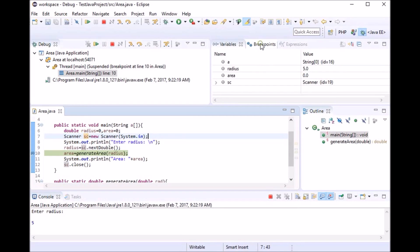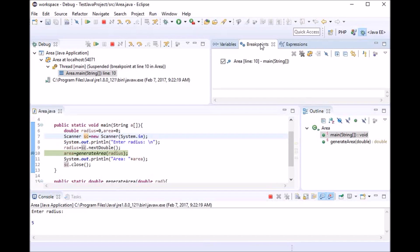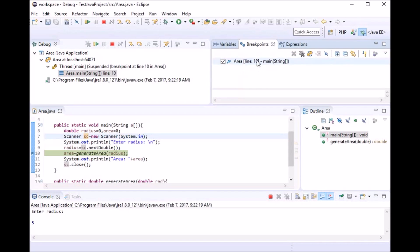In the breakpoint view, it will tell you where in the program you have set breakpoints. I have one breakpoint at line number 10. This is how you can see all the breakpoints you've set throughout the program.